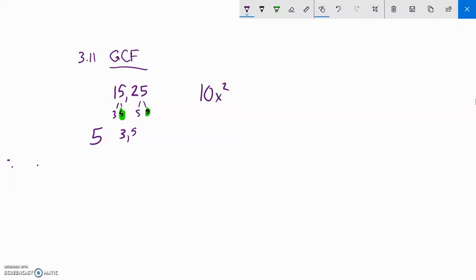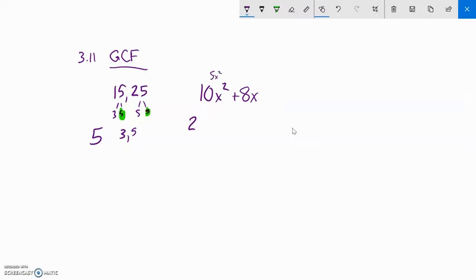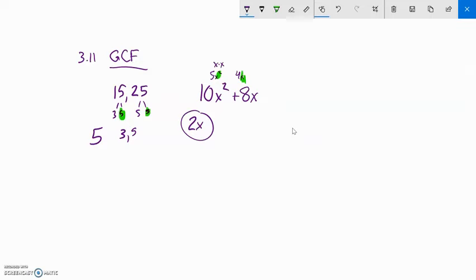Let's say I have 10x² + 8x and I want to find the greatest common factor. I'm going to think about the numbers and variables separately. For 10 and 8, a 2 goes into both, so I can take a 2 out — that leaves 5x² and 4x. But notice this also has an x² and an x, and x² is x times x, so both terms have an x. That means the greatest common factor is 2x.